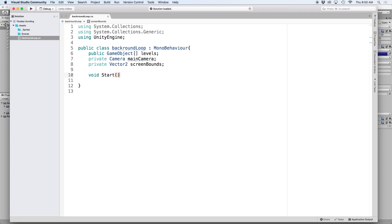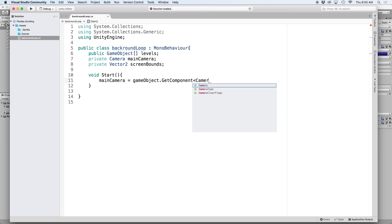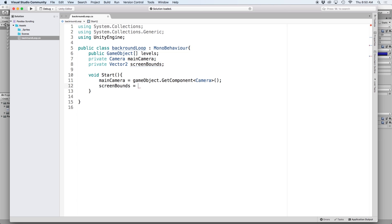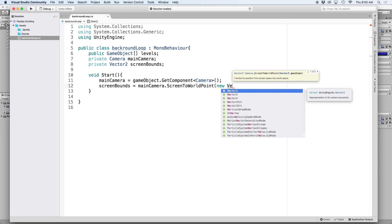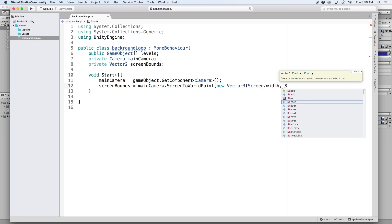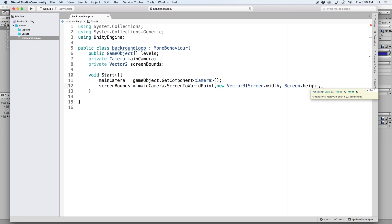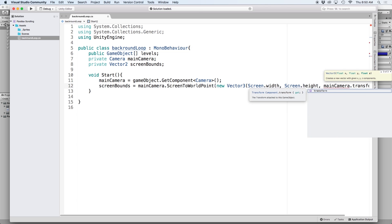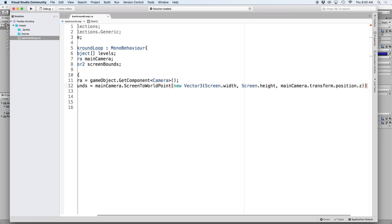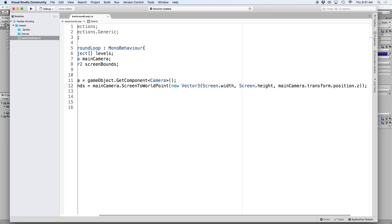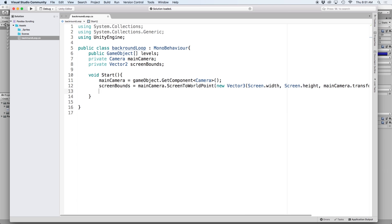First and foremost, let's define our main camera to the object that is holding the script by writing main camera equals game object dot get component camera. And then now that we have our main camera defined, we can figure out the dimensions of this camera in world space by writing screen bounds equals main camera dot screen to world point, and then in parentheses write new vector3. For the X parameter write screen dot width, then screen dot height, and lastly main camera dot transform dot position dot z. Basically what it does is it takes the screen width and height and plots it on an X and Y axis.